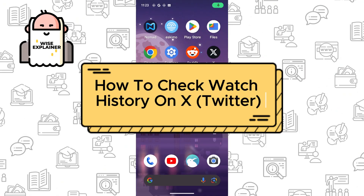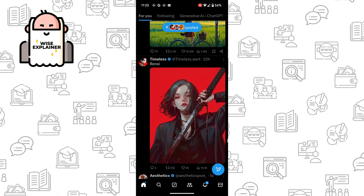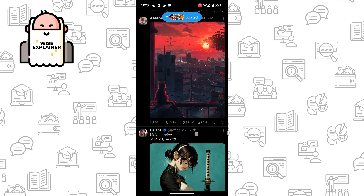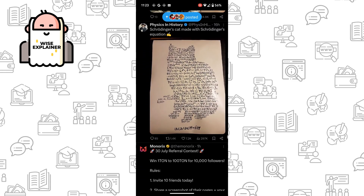Hi everyone, and if you want to know how to check watch history on X, you've come to the right place. So first of all, you need to open your X, and once you've done that, if you want to check watch history, you need to know that X doesn't currently offer a specific feature to check your watch history.